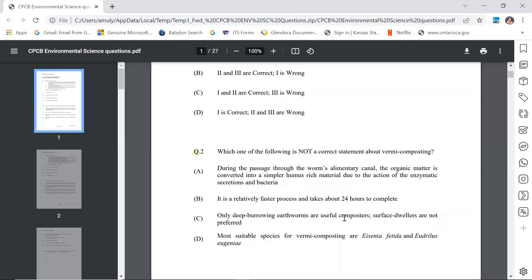Statement C: Only deep burrowing earthworms are useful composters; surface dwellers are not preferred. This is not true — deep burrowing earthworms are not used for vermicomposting. Surface dwellers are the useful composters. The most suitable species for vermicomposting is Eisenia fetida, which is a surface dweller. This is a common exam question about vermicomposting. Since the question asks which statement is not correct, the answer is C, which CPCB has also confirmed.